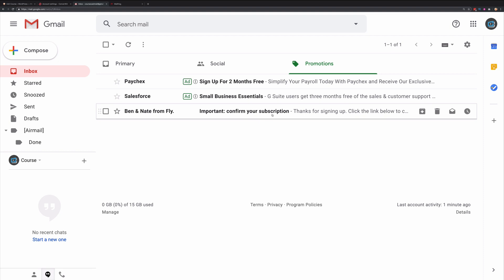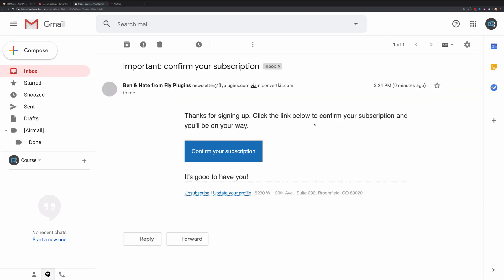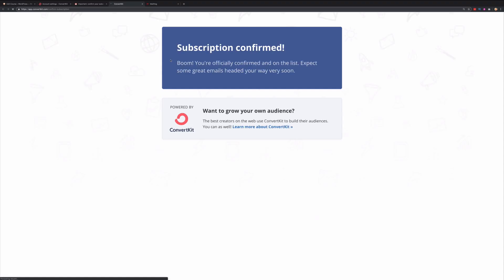Now what we need to do is go check our email to ensure that we were added as a subscriber. It looks like we were added. So let's go ahead and confirm our subscription. So now we were added to ConvertKit as a subscriber. We were added to not only a form, but we were also added into a sequence, and also we were tagged.